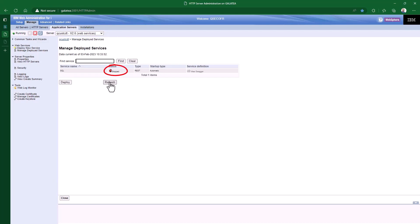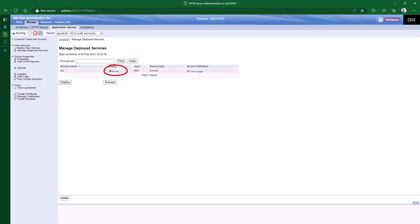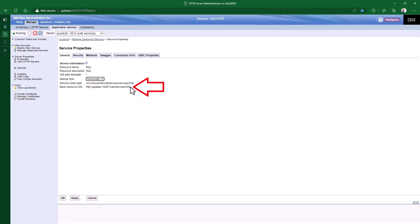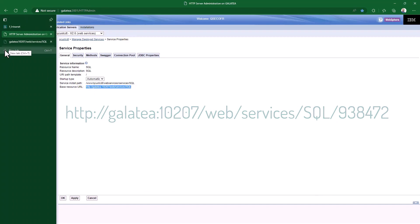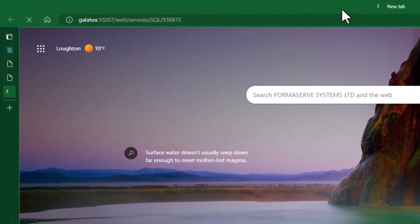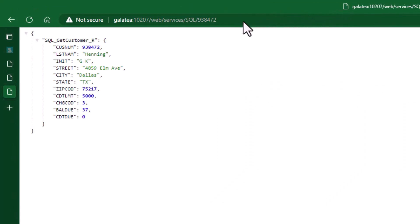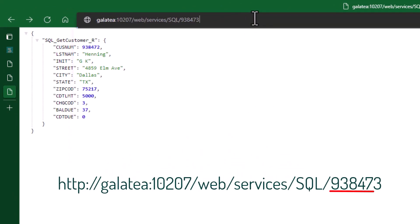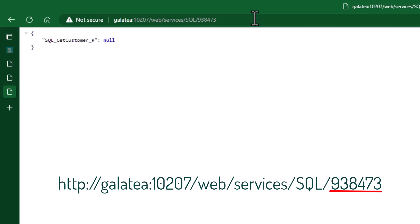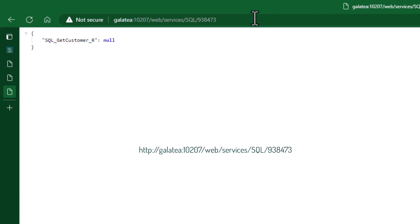We can see it is stopped, so select it and press the start button. Up and running — great result. Suppose we'd better test it. Let me get the URI again, select the service, then properties, and copy the last value. Open a browser, paste the URI, and put the customer number at the end: 938472. And we get one record back. Let me change the customer number to see what happens when we don't find a record — change the end value to a 3, and it returns a null value. Fantastic. The end application using this service can then report back to the user that no customer has been found.